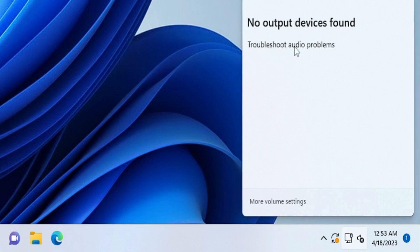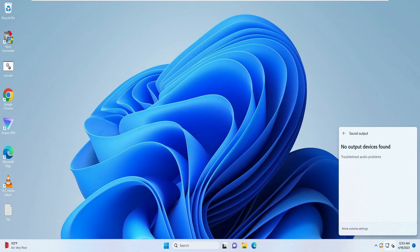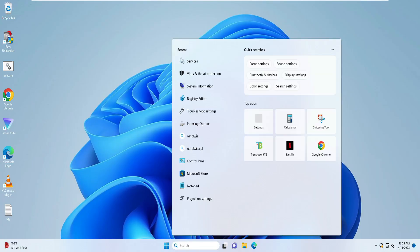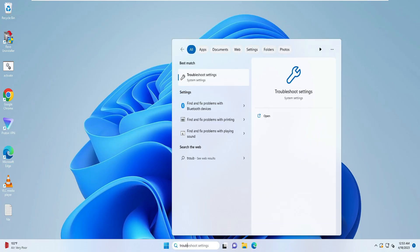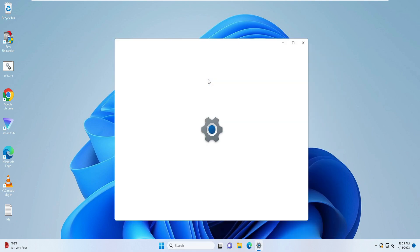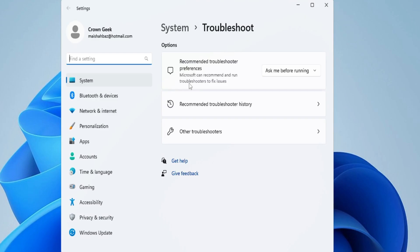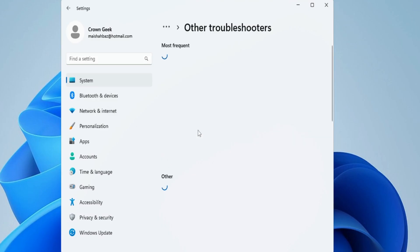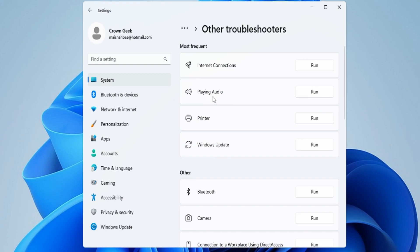In case you do not find this option over here, you can also click on the search box and type 'troubleshoot'. From the suggestion click on Troubleshoot Settings, click on Other Troubleshooters, and here at the top you will find Playing Audio. Just click on Run.